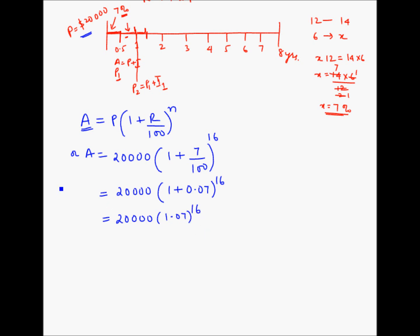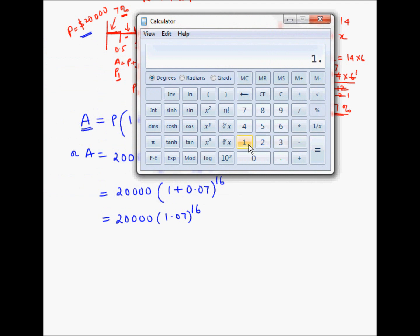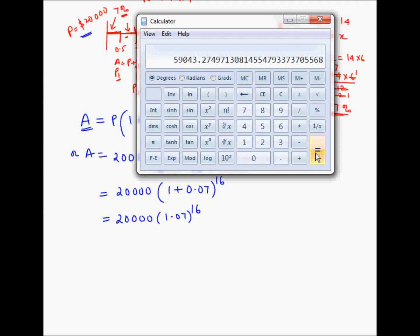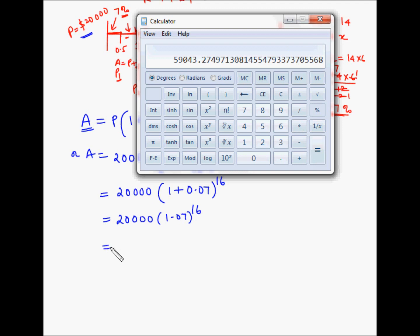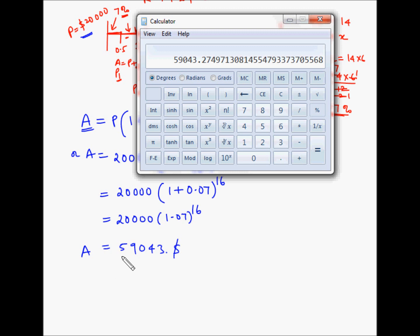Using a calculator: 1.07 to the power of 16 multiplied by 20,000 gives $59,043. This total amount includes both principal and interest. To find the compound interest, we subtract the principal: Interest = 59,043 − 20,000 = $39,043.